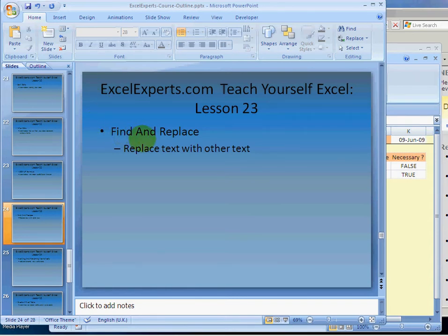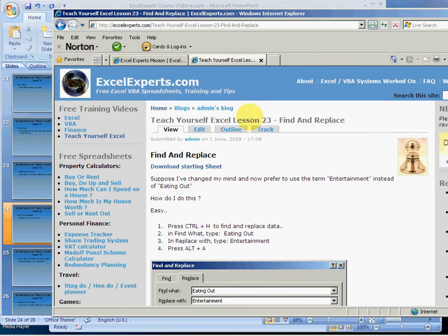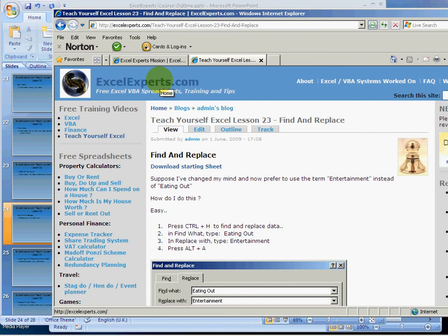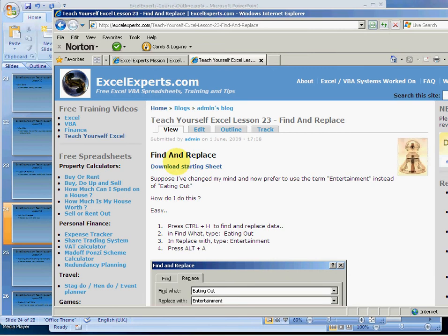To replace a piece of text with another piece of text, if you want to follow along with the lesson go to ExcelExperts.com, click on Teach Yourself Excel, and then choose lesson number 23. Download the starting sheet and follow the step-by-step instructions.